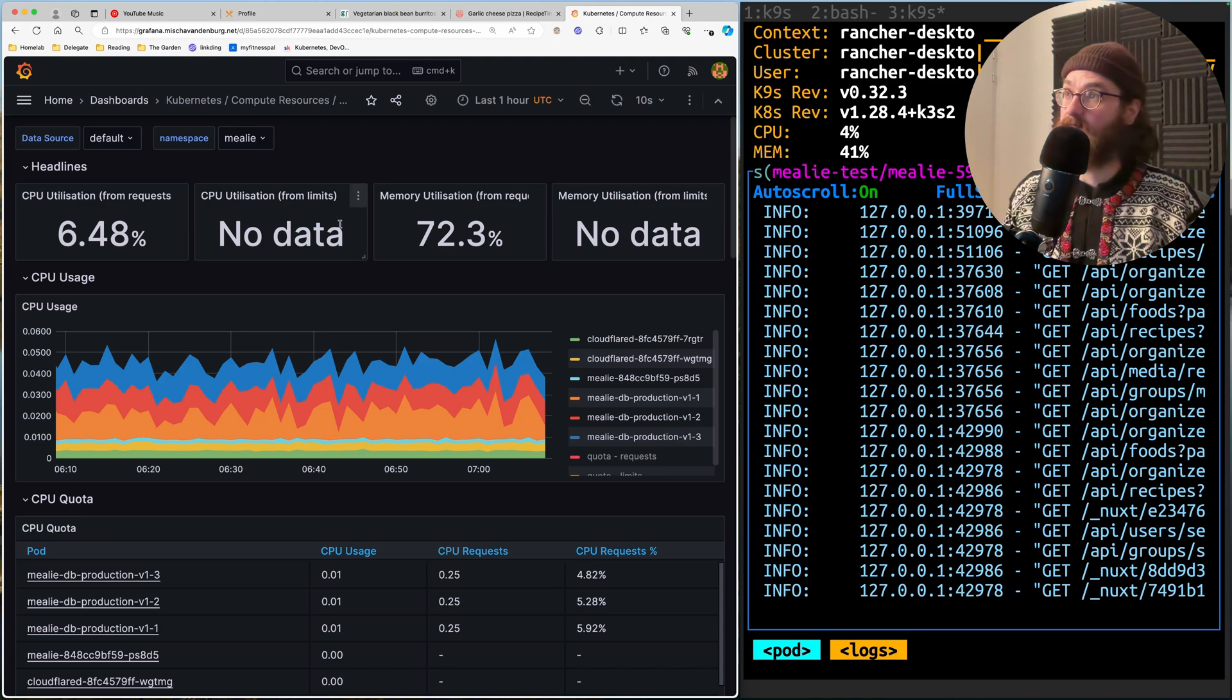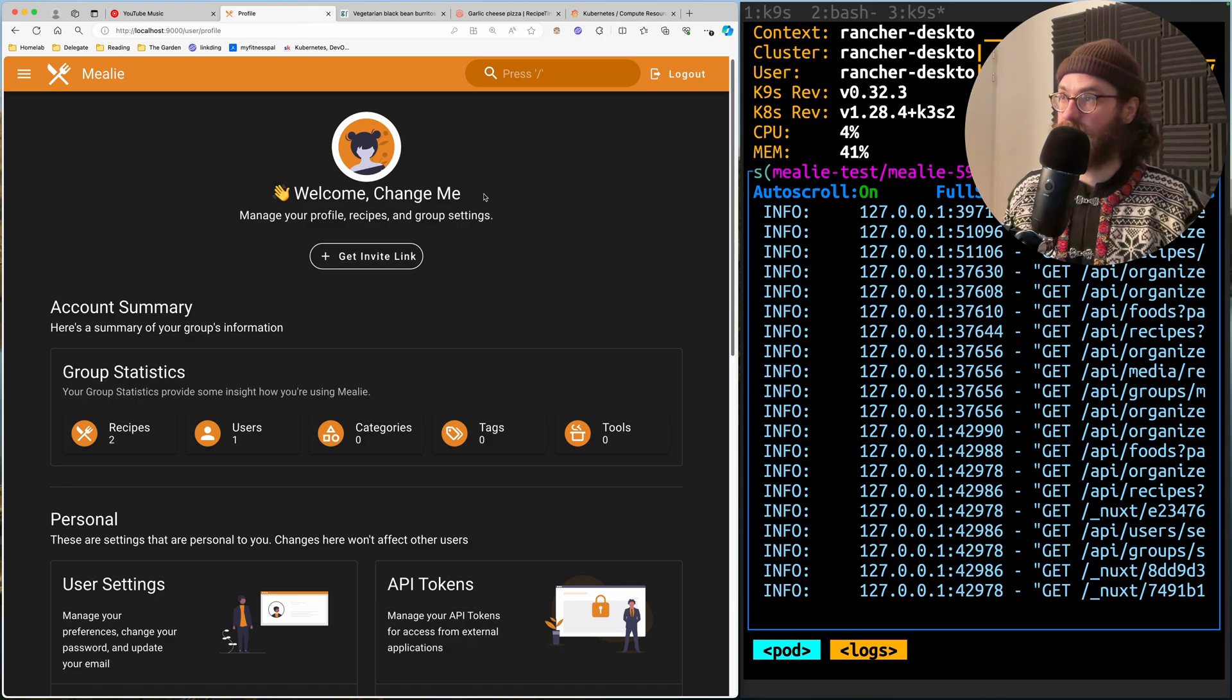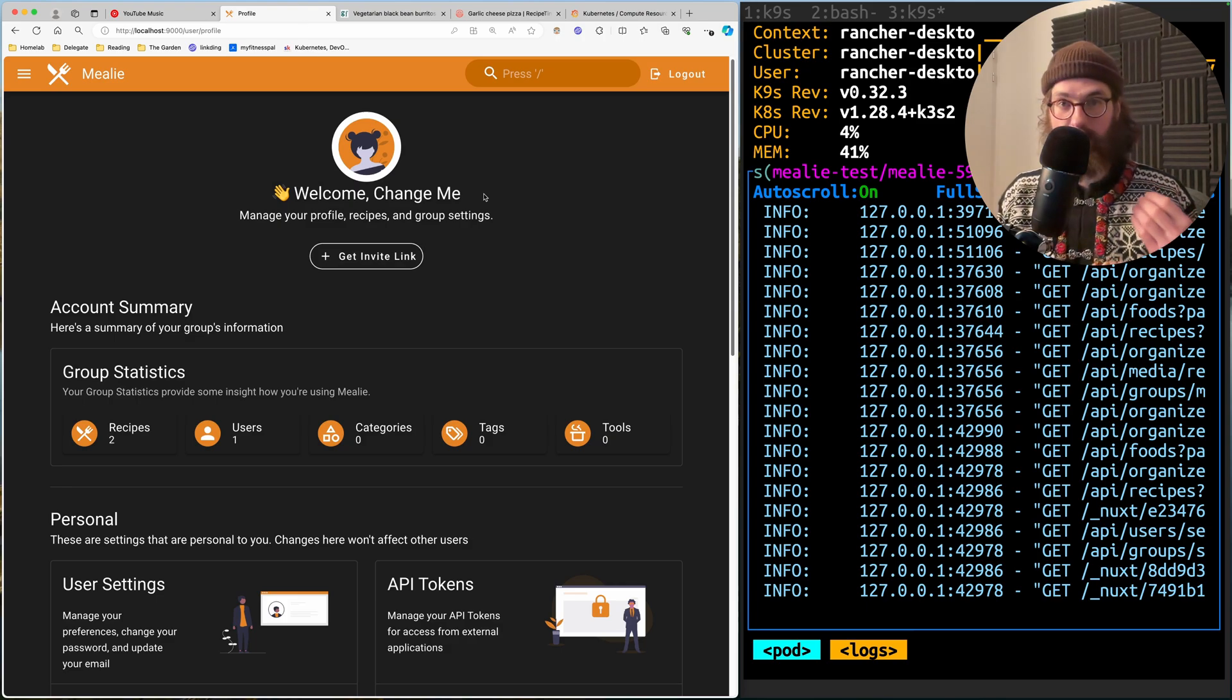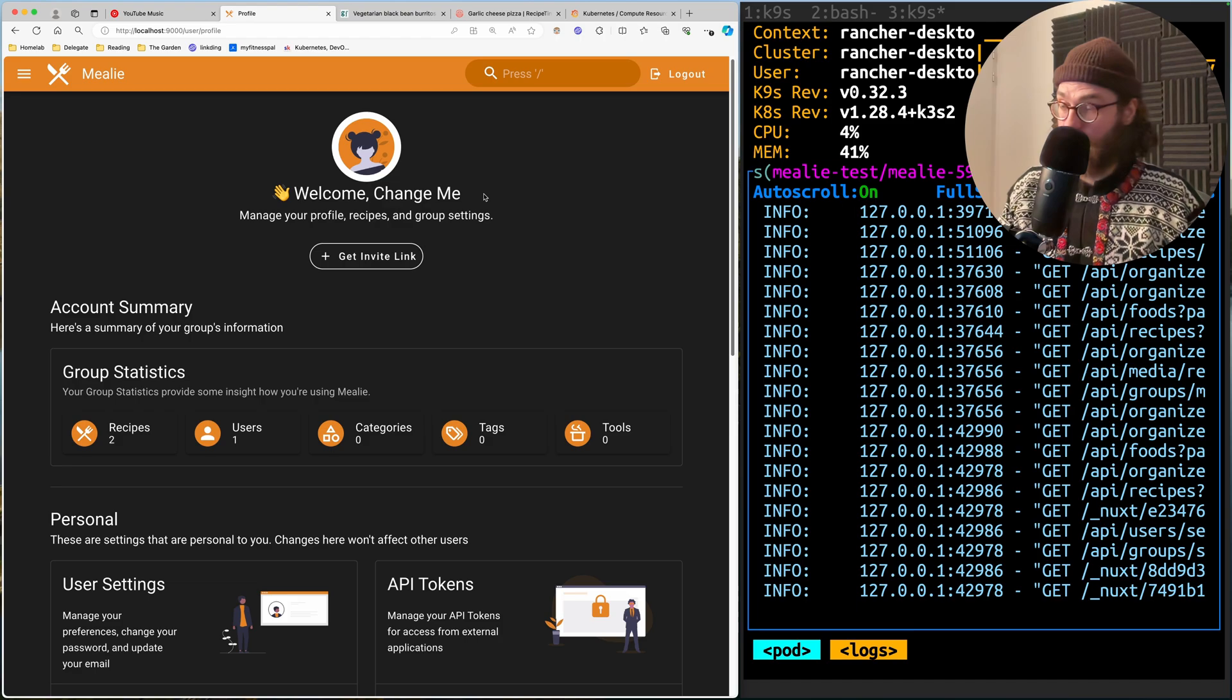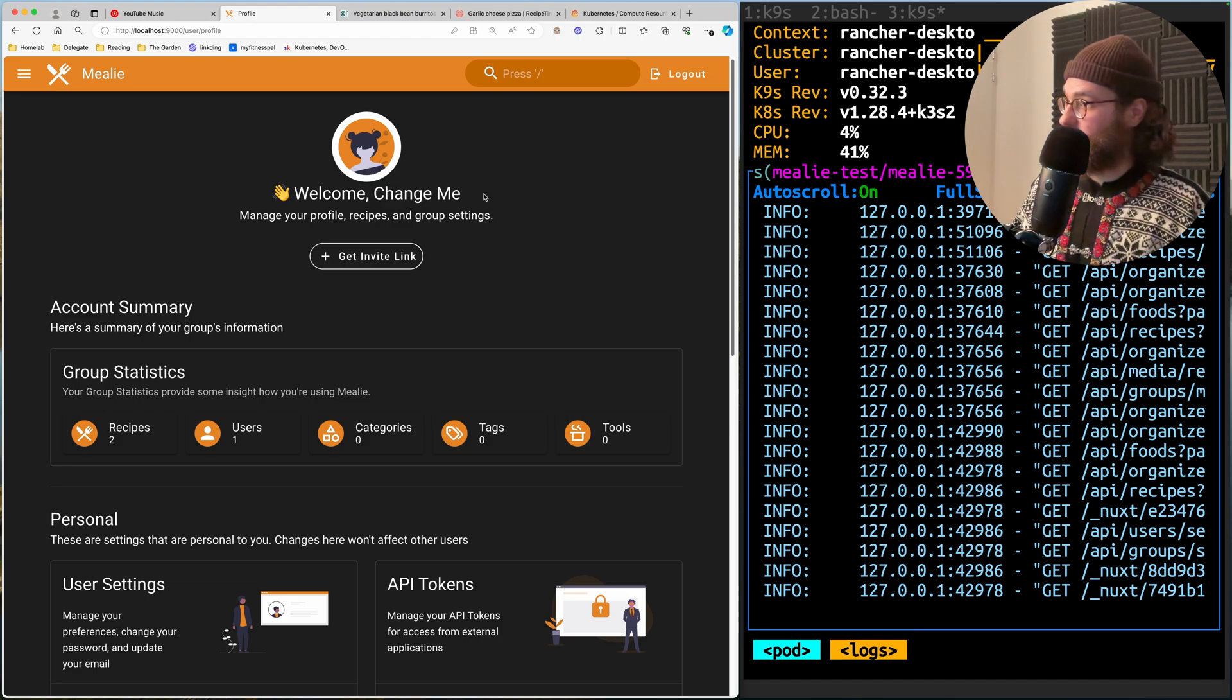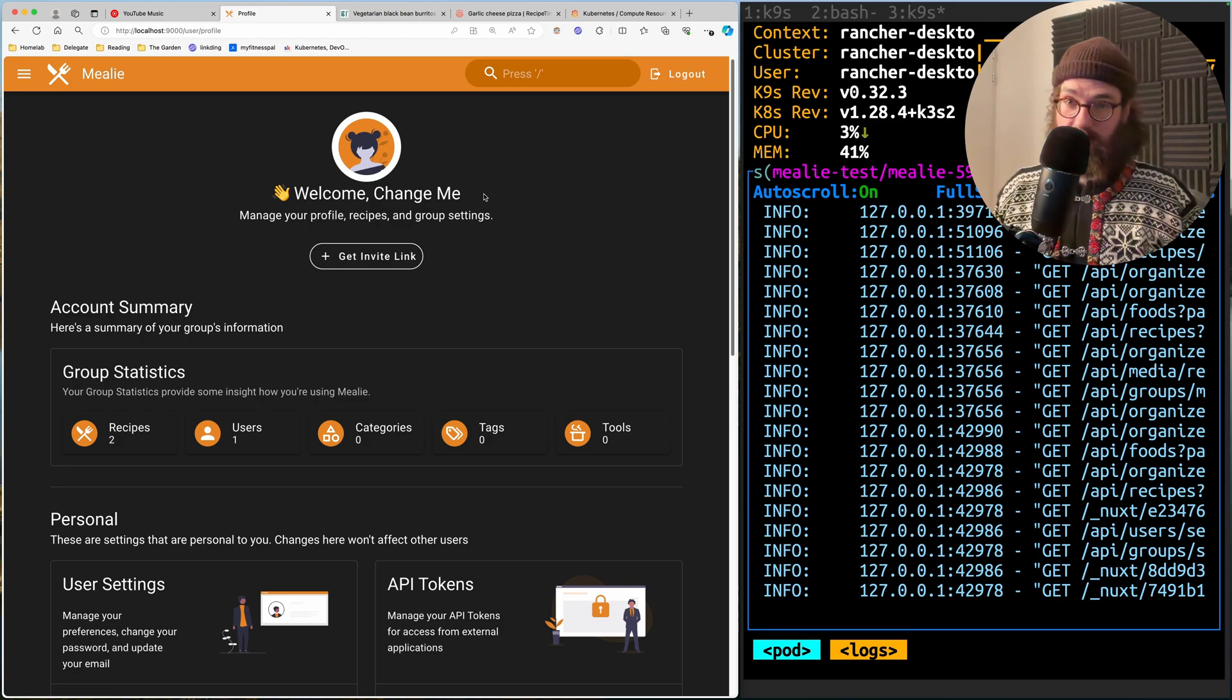Using for the monitoring stack, we're going to be using a Helm chart, and for the Mealy application, we are going to build our manifest from scratch.